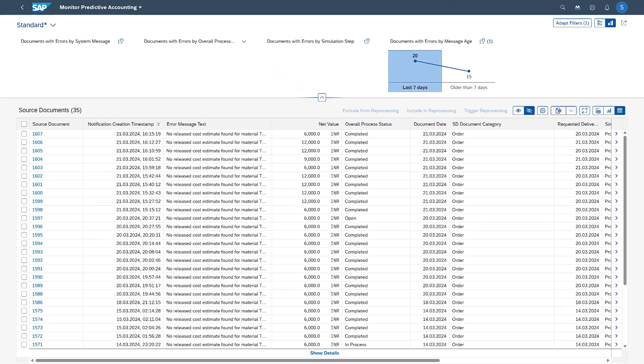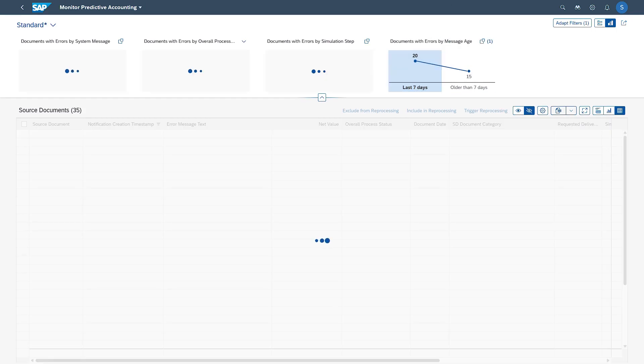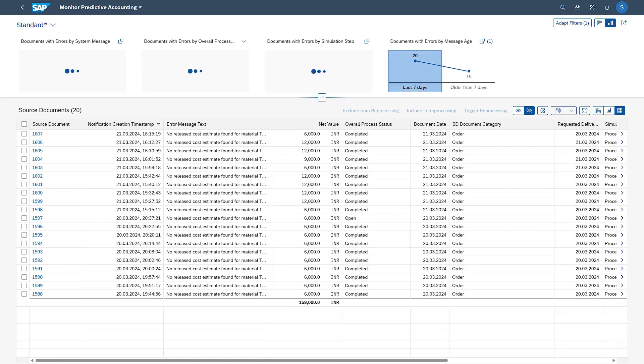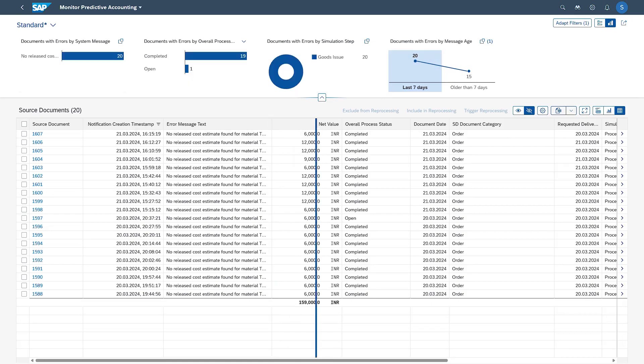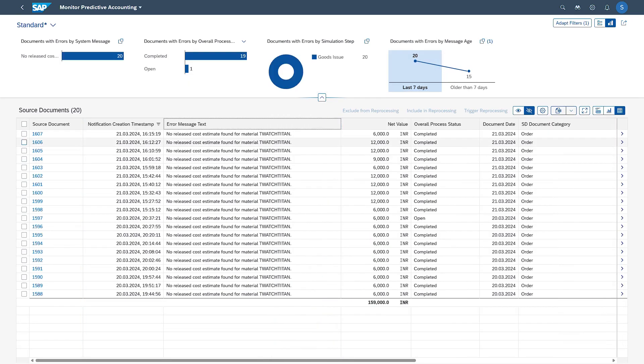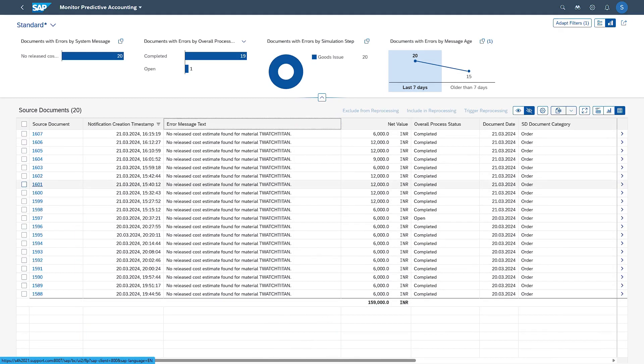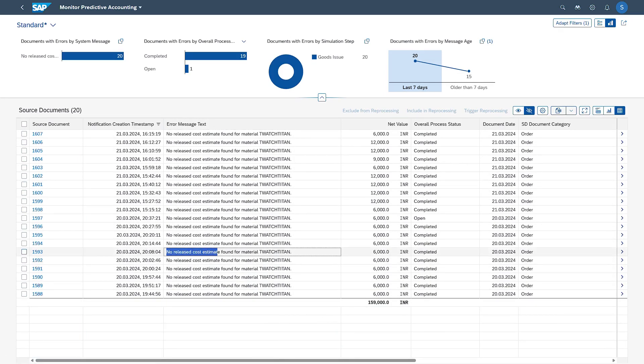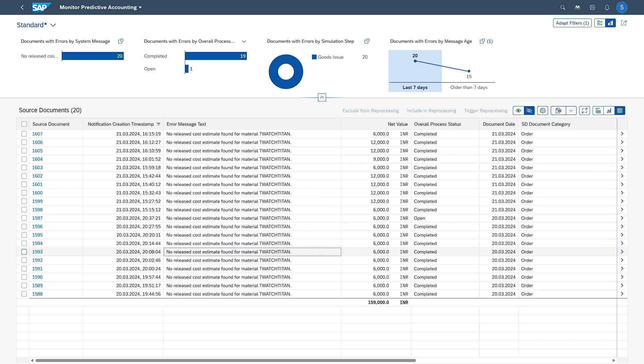Let us select this one. In the last seven days, the system is telling that there are 20 documents which are in error. These are all the source documents. These are nothing but the sales orders. Here if you see, the system says there is no released cost estimate found for the material. Maybe this is being used for COGS split wherein we want the system to split the COGS document based on the cost component structure of that finished goods which is created at the time of product costing or product cost planning.